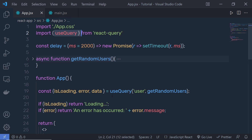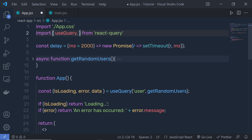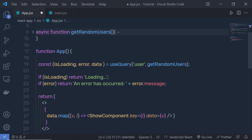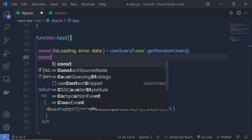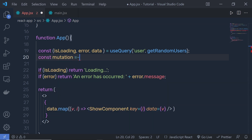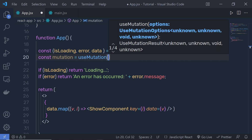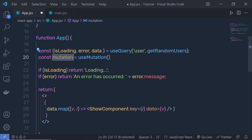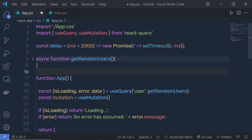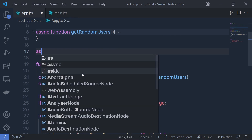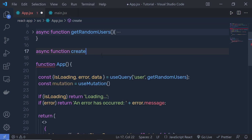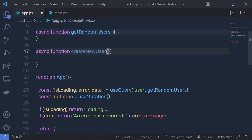Using mutation, you can make a POST request. Just outside of useQuery, declare: const mutation = useMutation(). Inside useMutation, you specify a function that returns a successful promise. At the top, create an async function called createNewUser that accepts a newUser parameter so we can pass data to it.